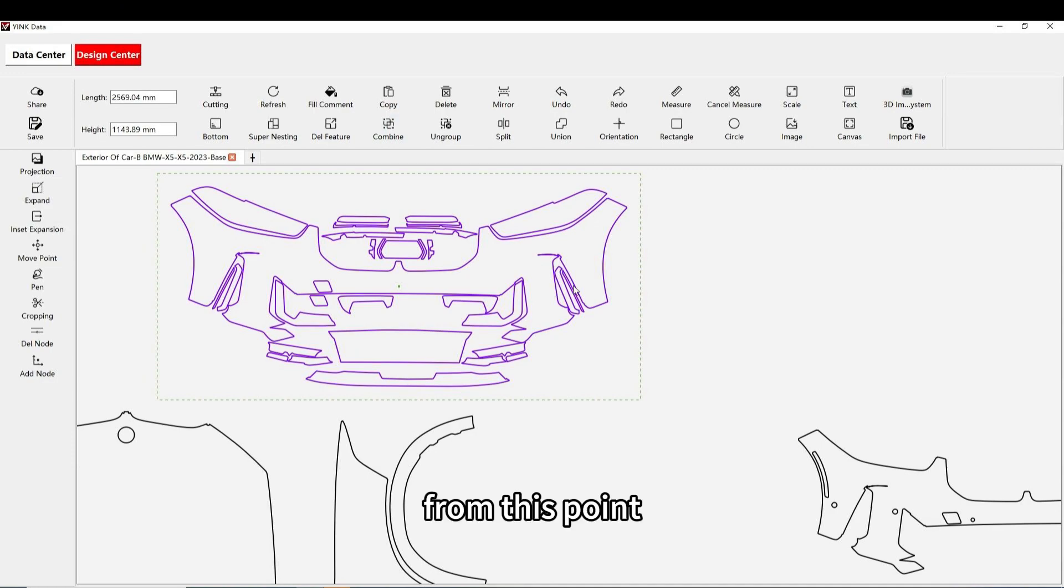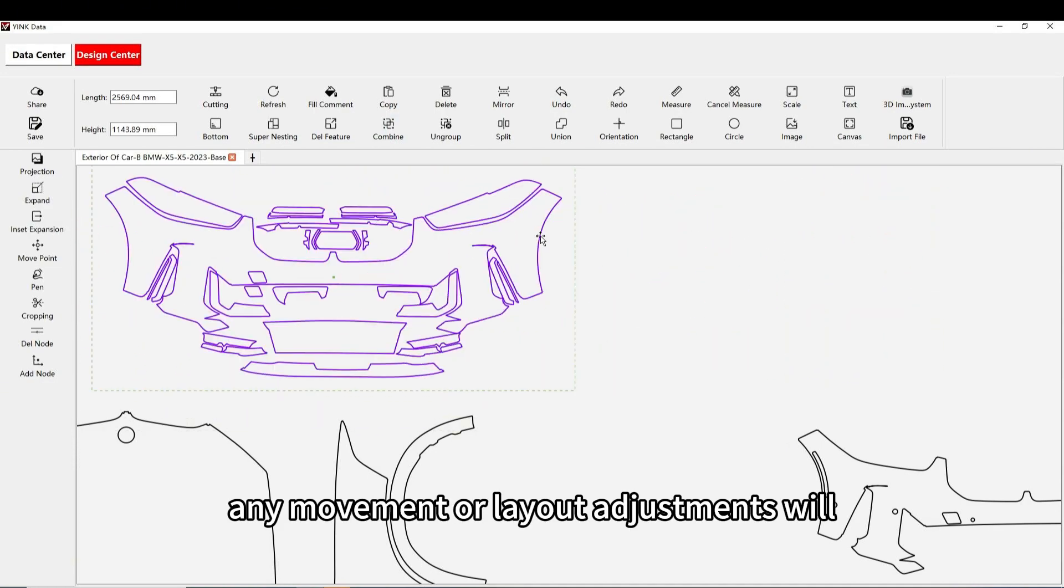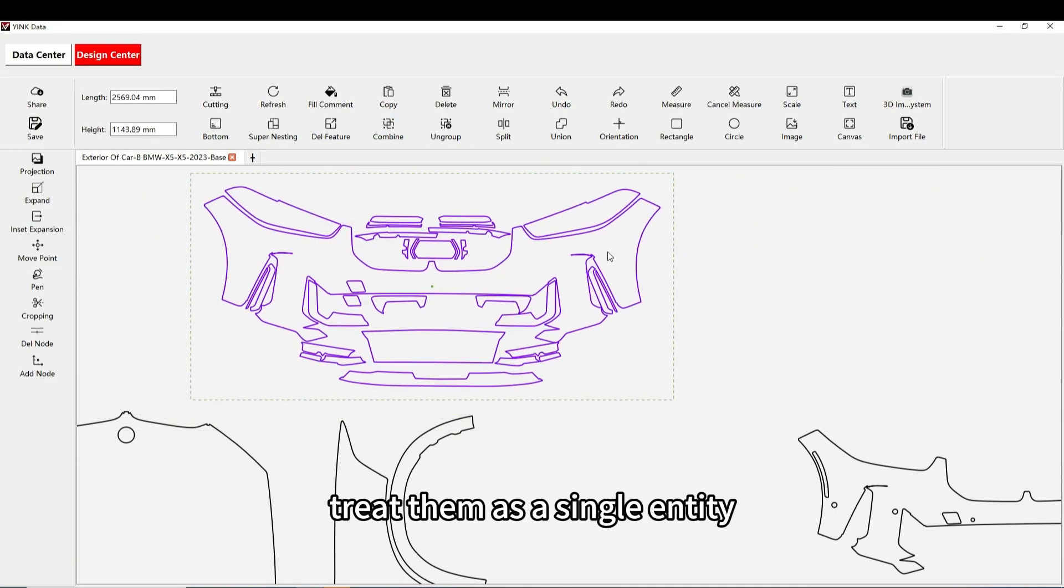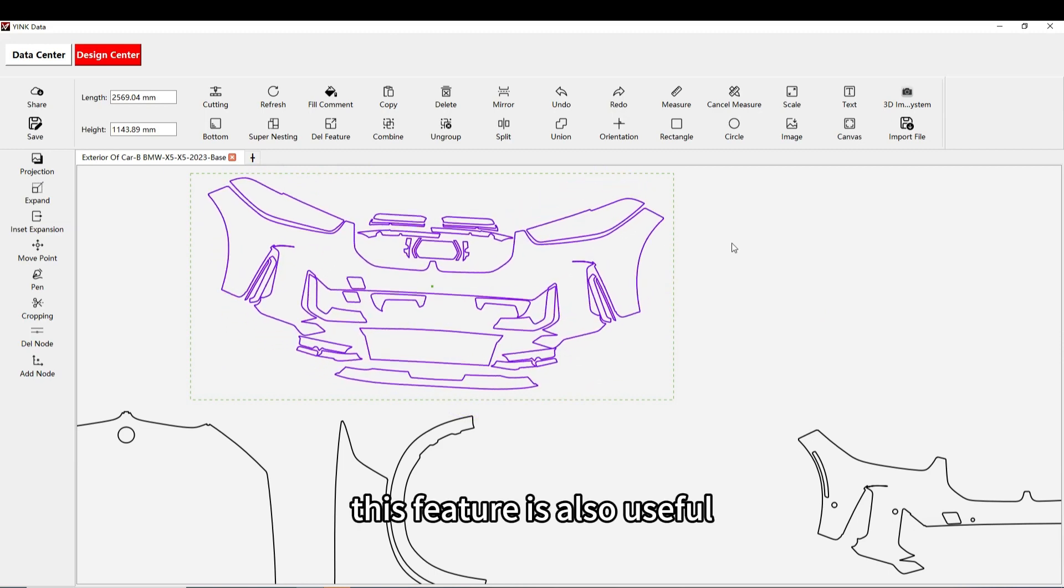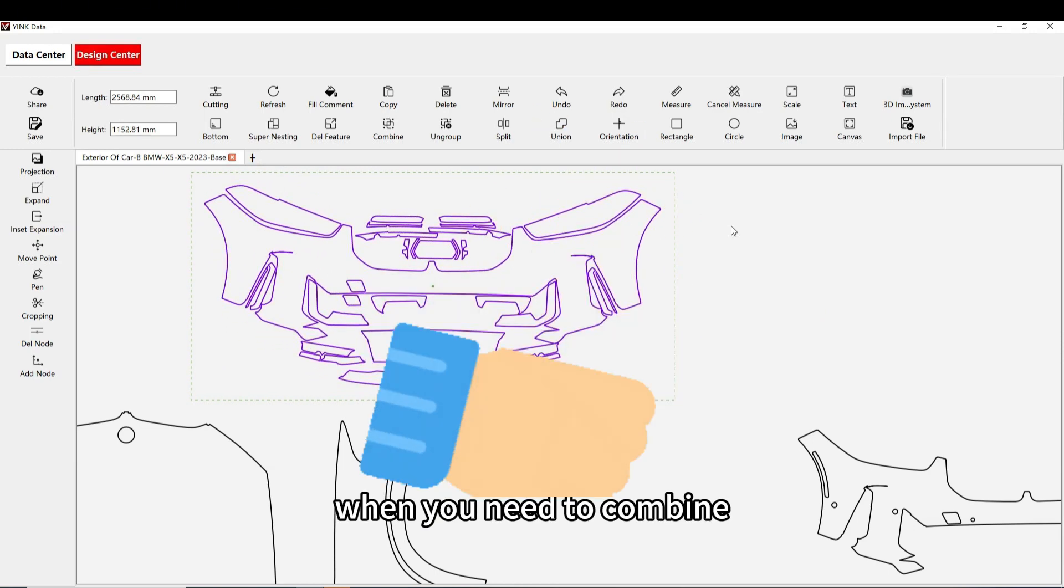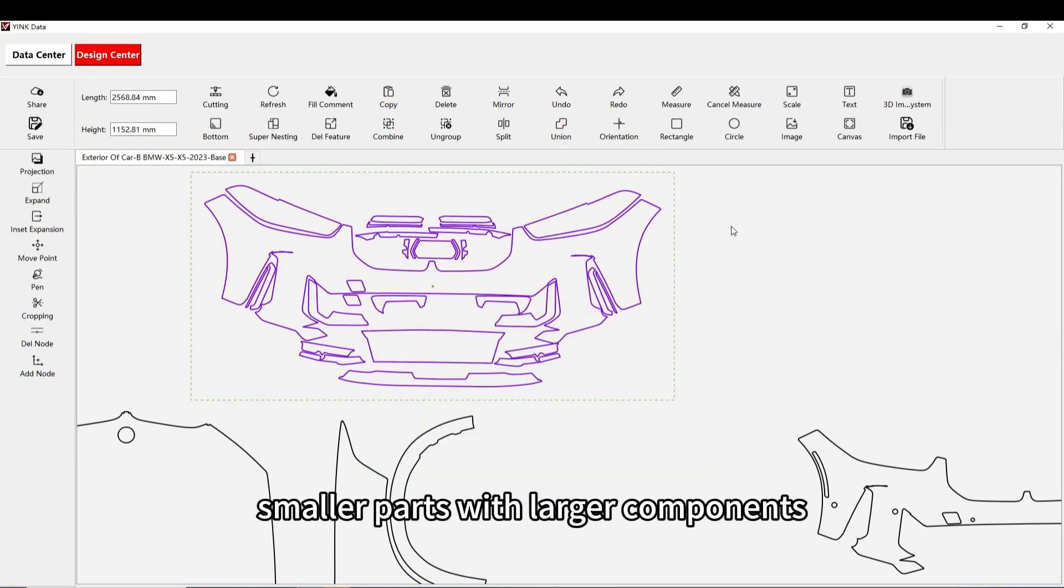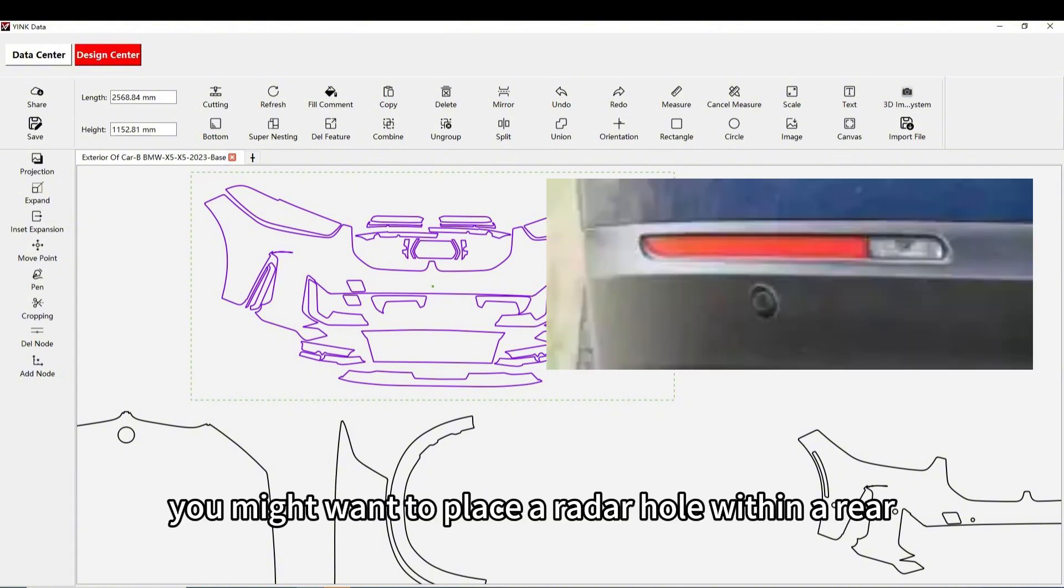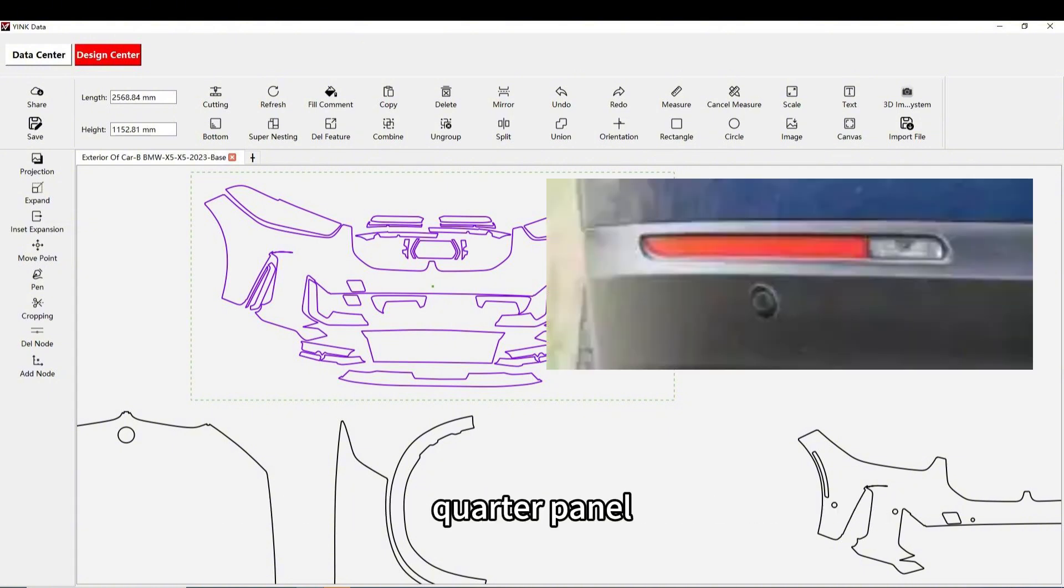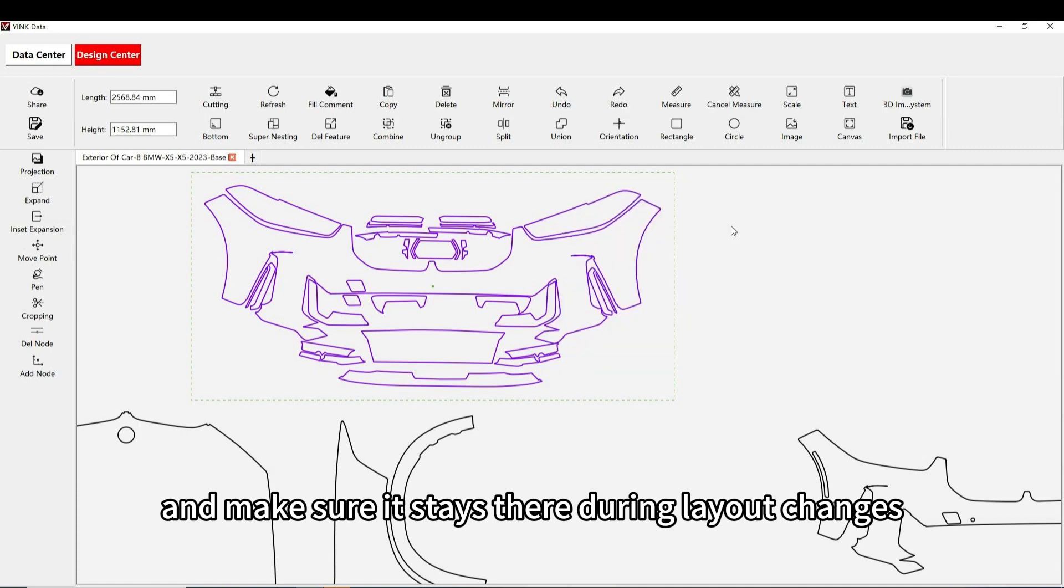From this point, any movement or layout adjustments will treat them as a single entity. This feature is also useful when you need to combine smaller parts with larger components. For example, you might want to place a radar hole within a rear quarter panel and make sure it stays there during layout changes.